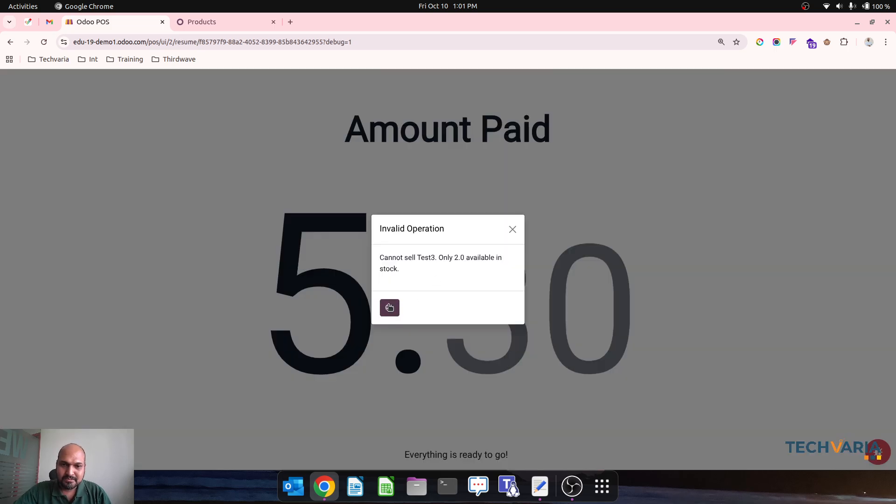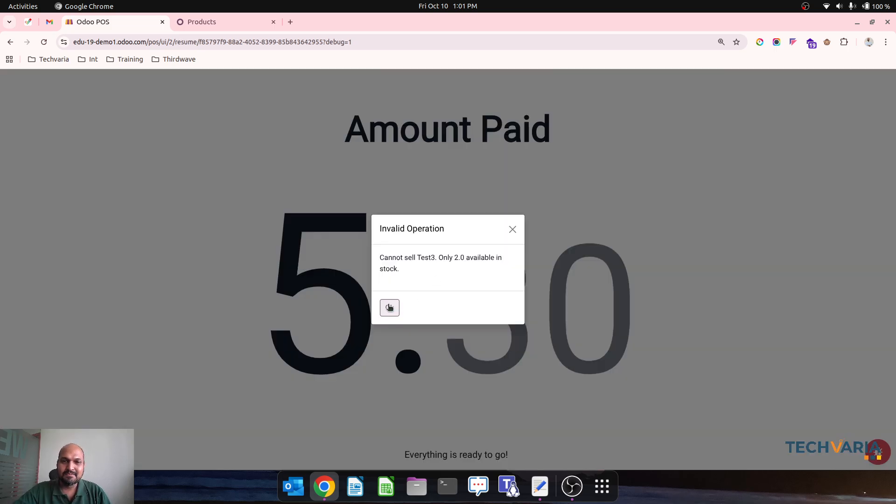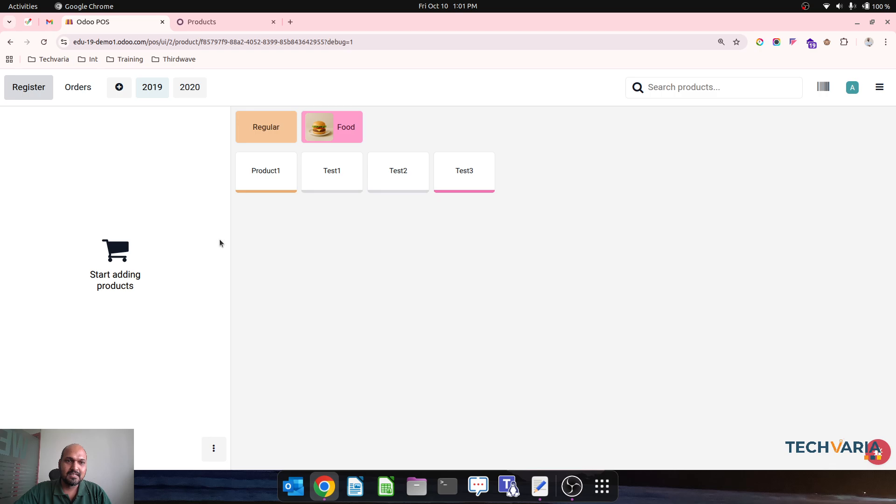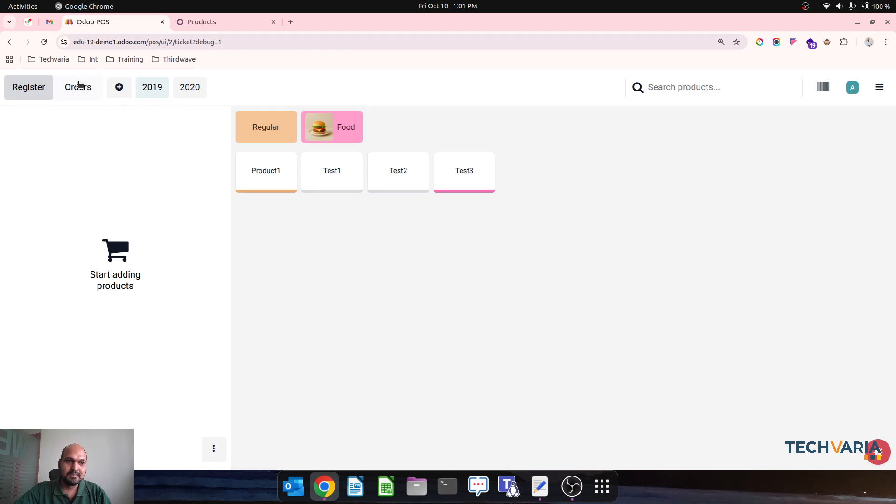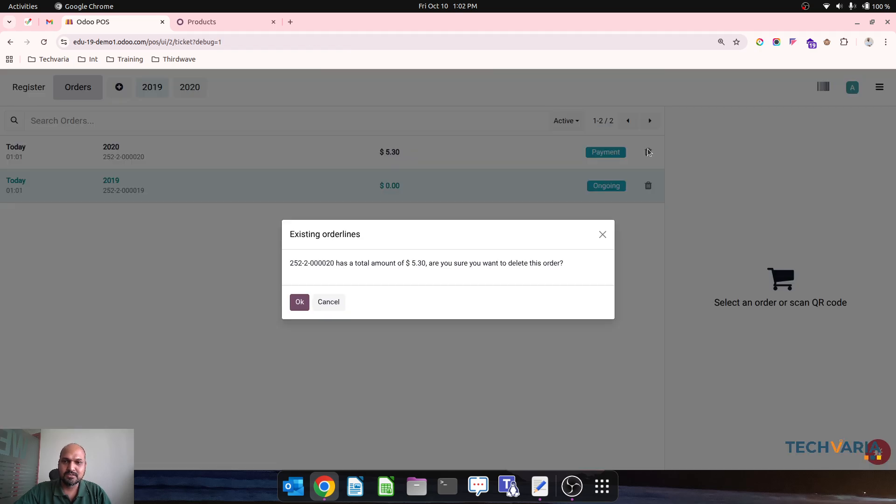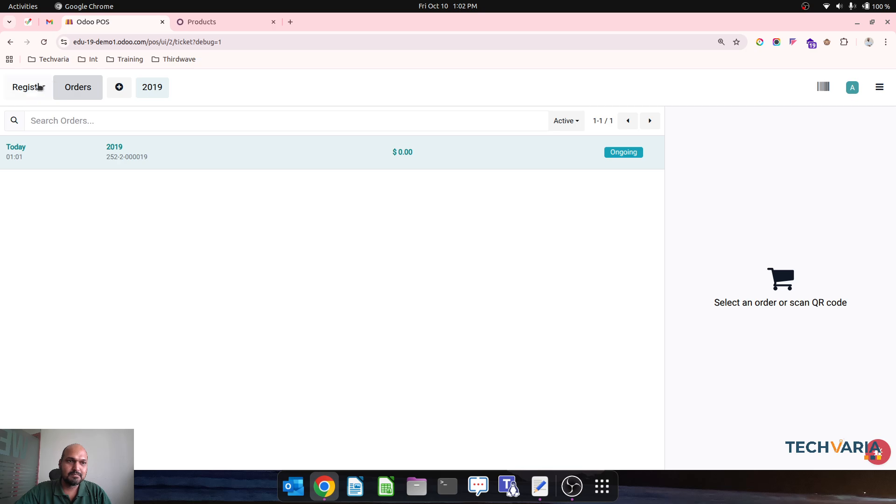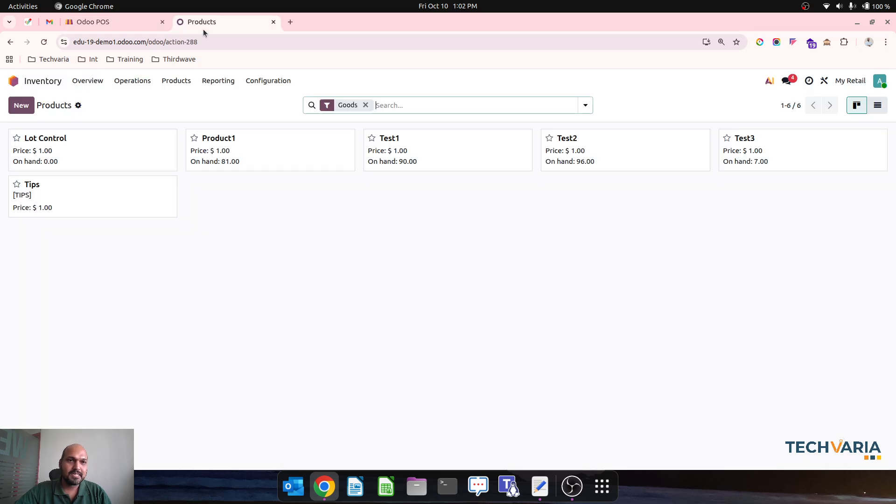So only 2 quantities available for Test 3. So this is how it is blocking us and preventing us to sell. So this system is reserving those stock and I am simply removing those and then going back to register.